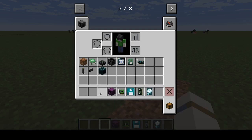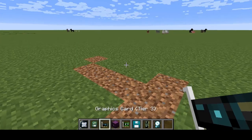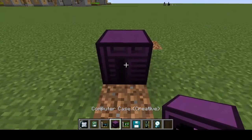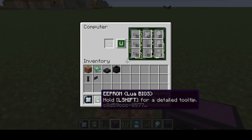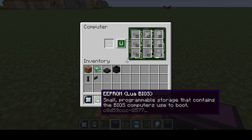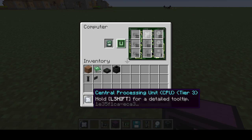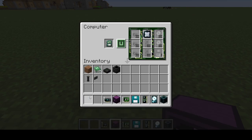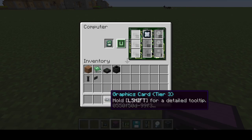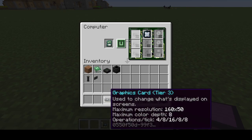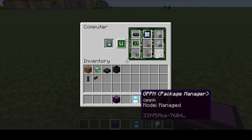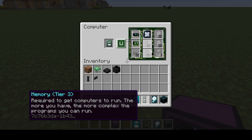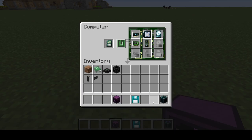First, you want all your little computer parts. Place down your computer and then put in your EEProm Lua BIOS, Central Processing Unit, put that in, Graphics Card — put in your graphics card — internet card, memory, and hard disk drive.